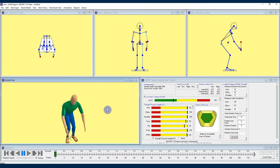This time I am going to be showing you how you can enter workplace photos into the 3DSSPP in order to more accurately represent the job task in question.